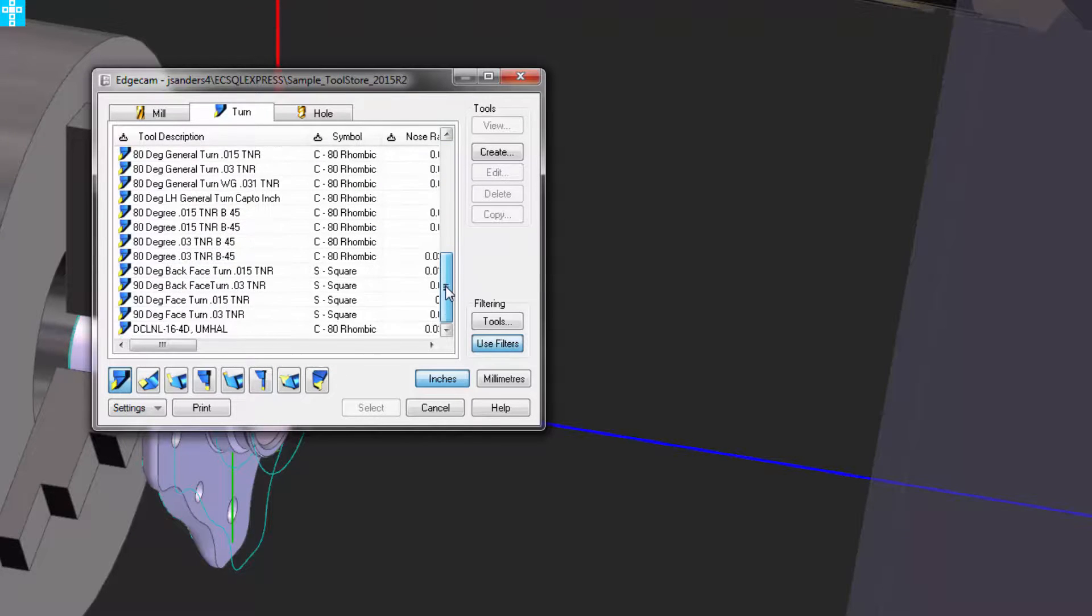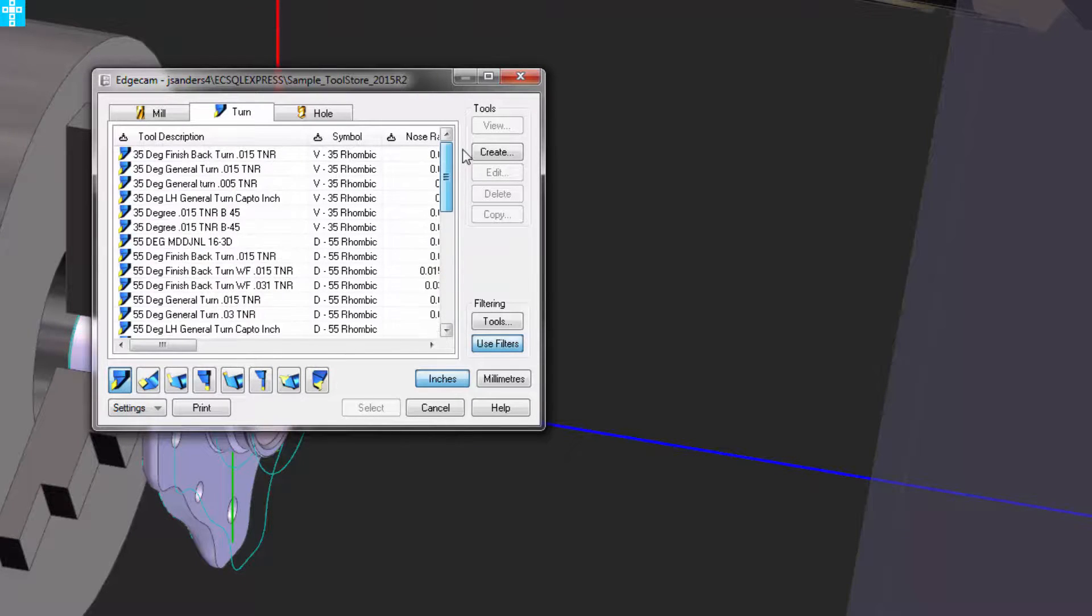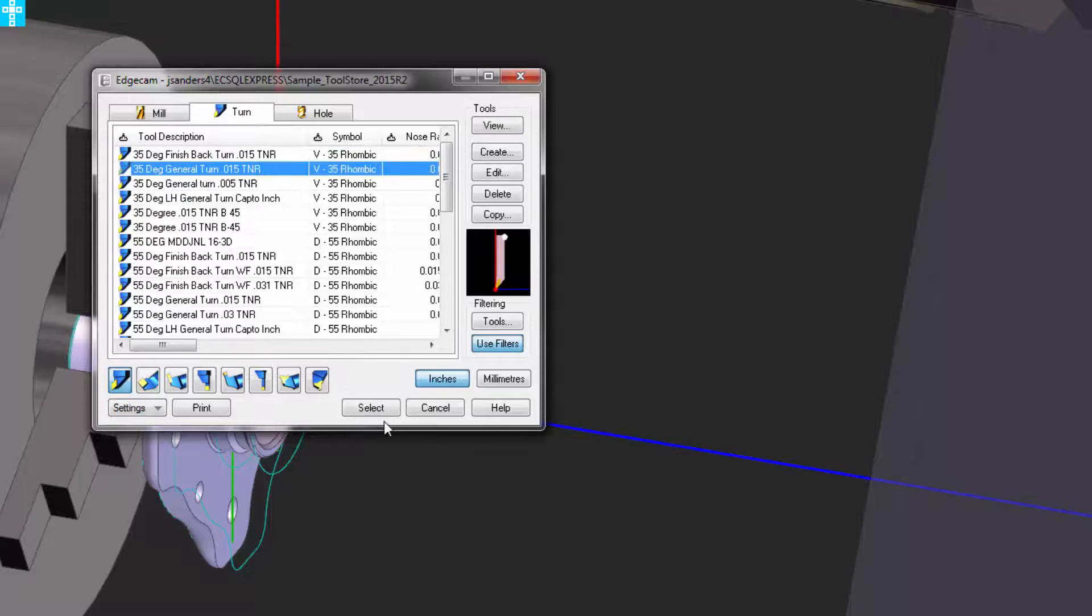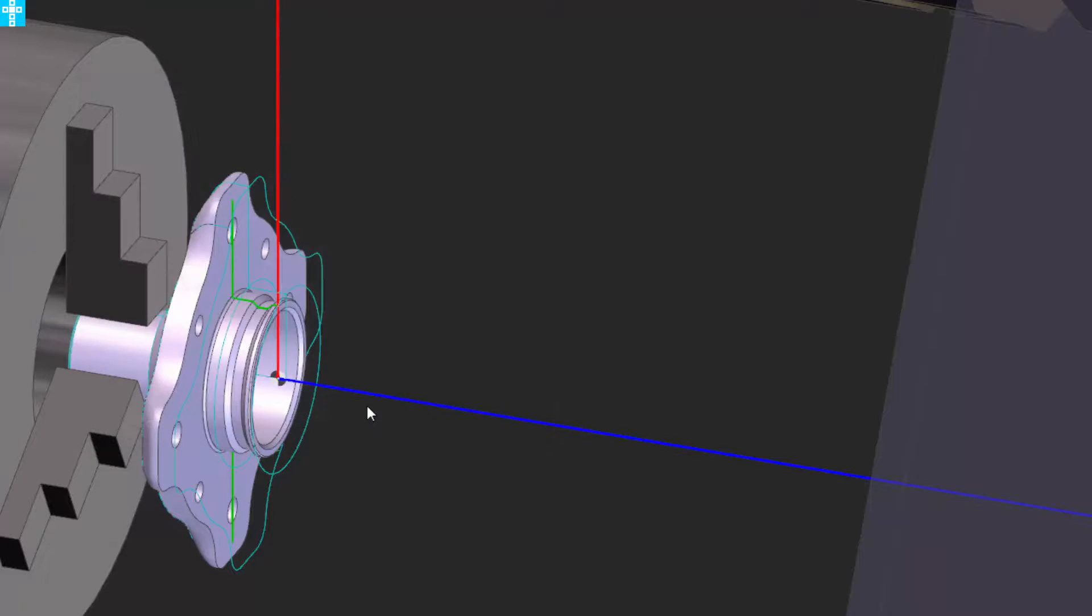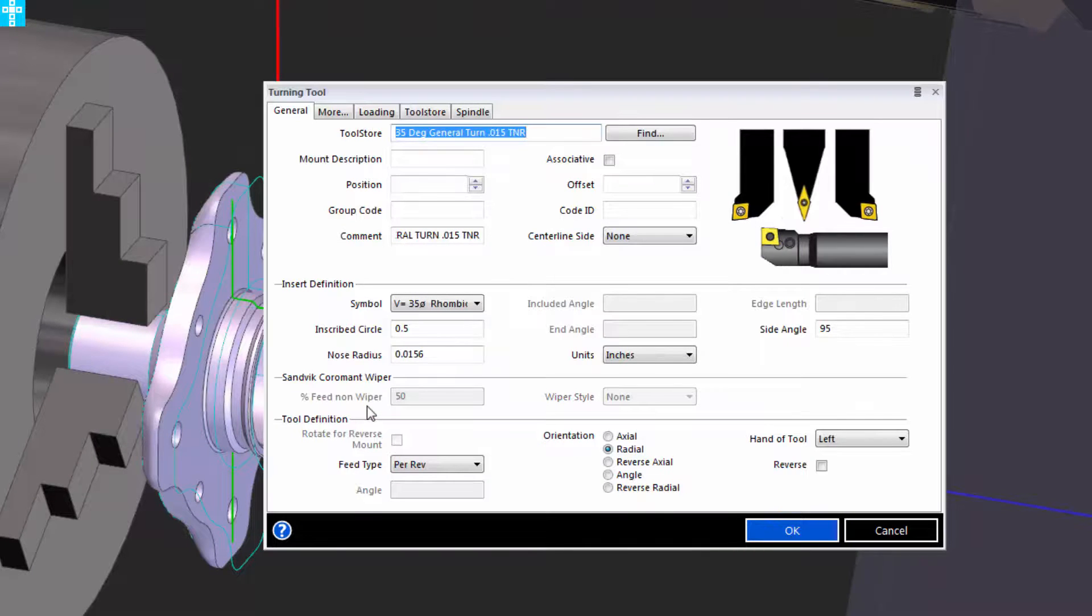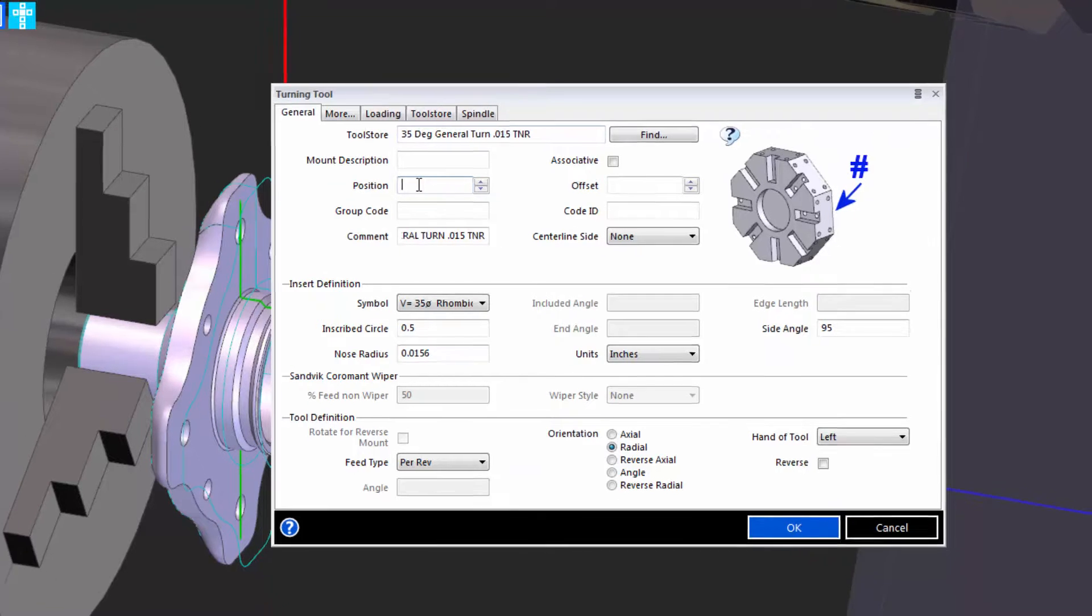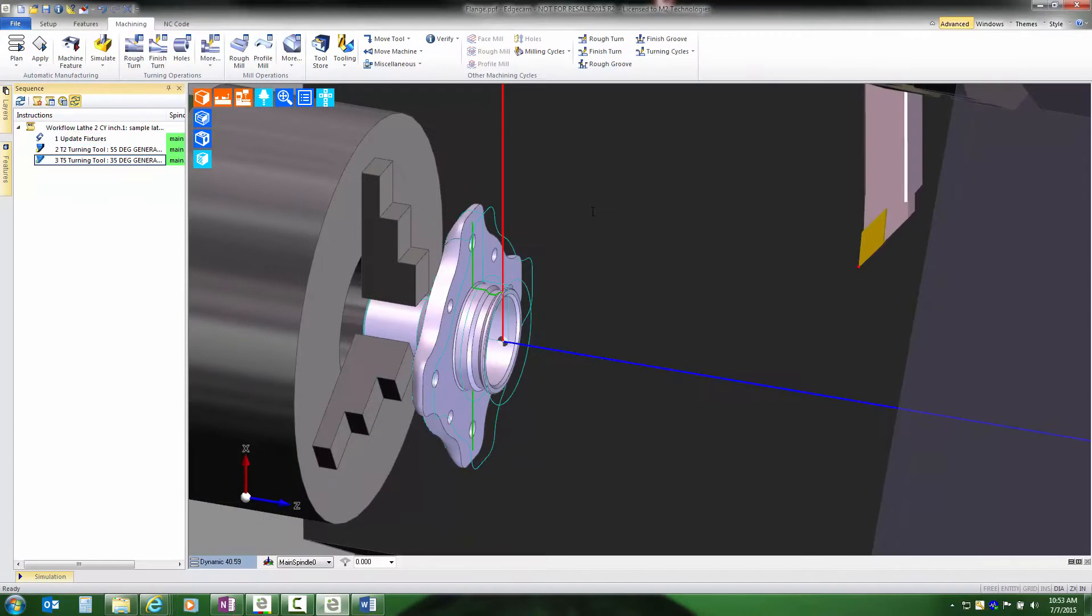And if I decide to go get a different tool, such as this 35 degree finish turn tool, I've grabbed a different tool from the tool crib for use in this setup, and I simply have to make sure to assign it a suitable tool position.